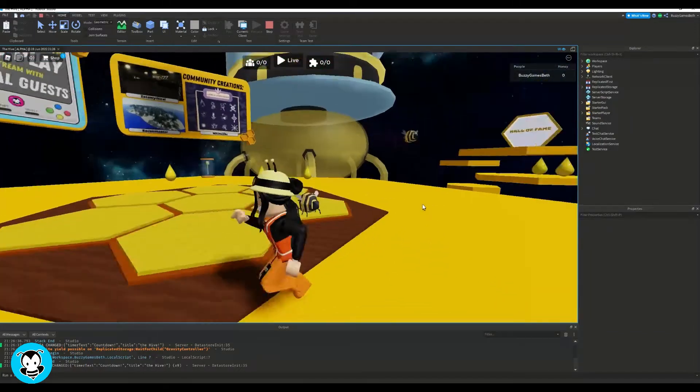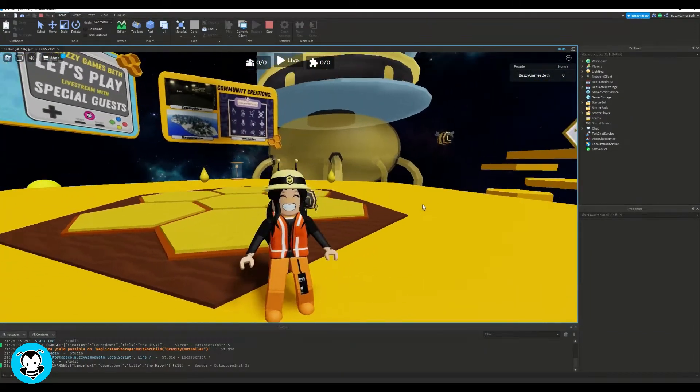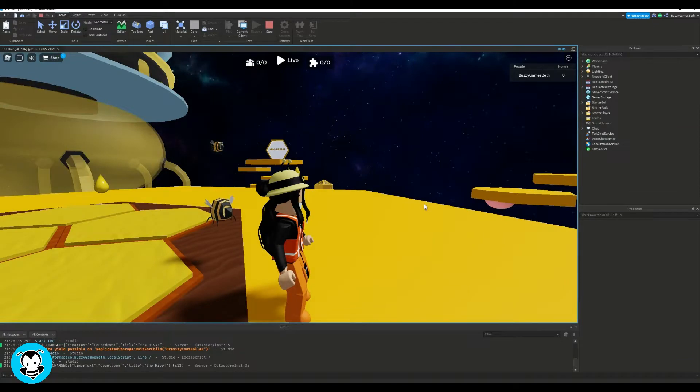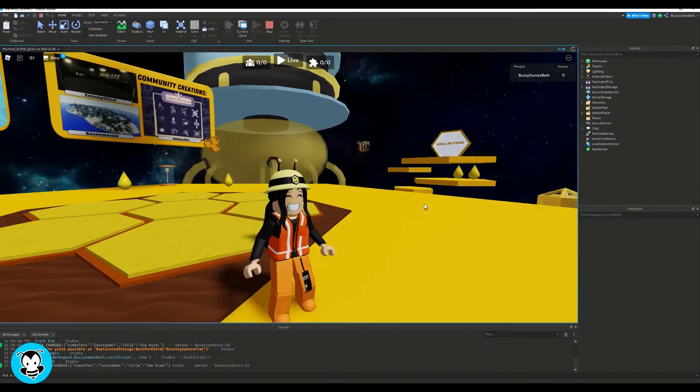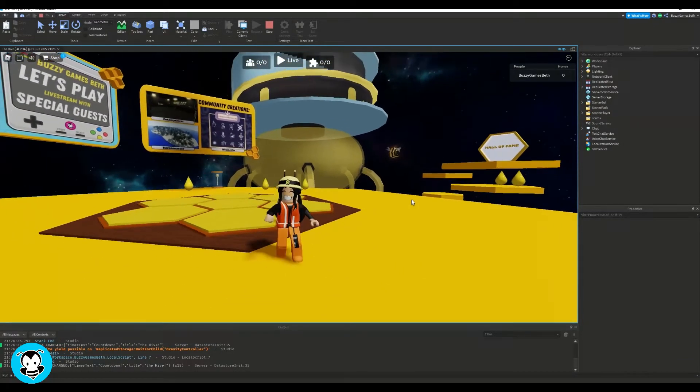Yo, BuzzyBeth here. Today, let's learn how to force players to wear a custom accessory anytime they hop inside of your game.